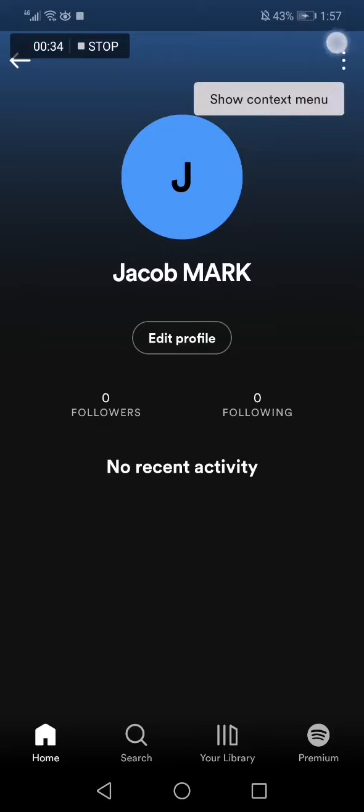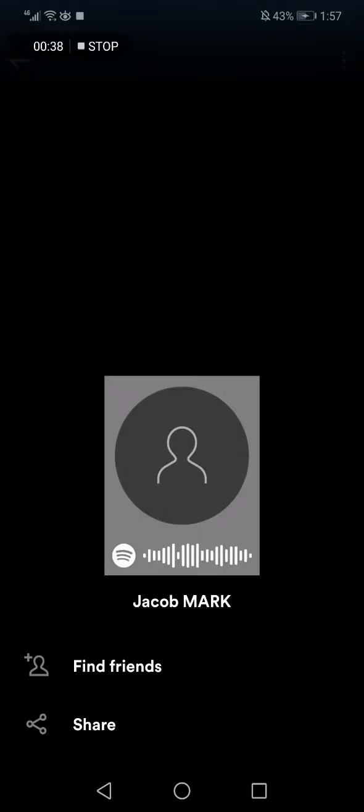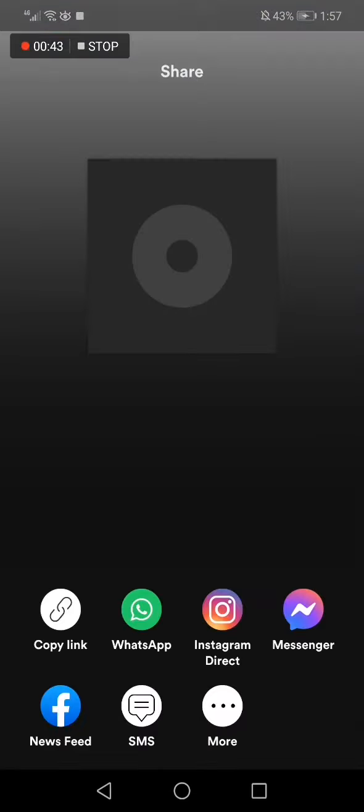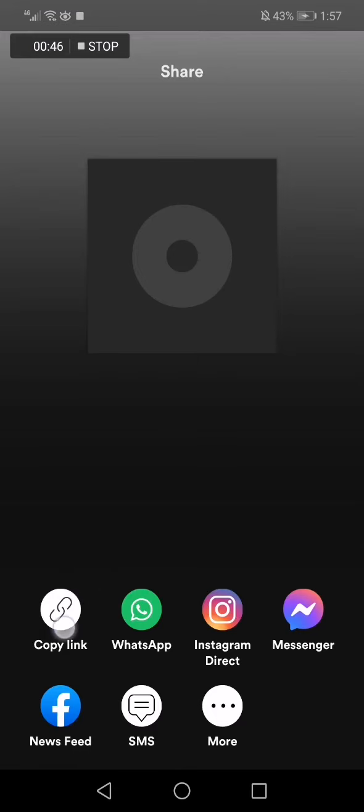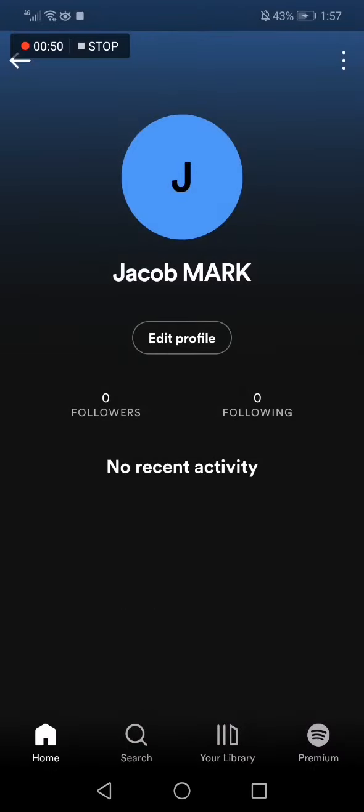Now all you have to do is go to the top corner again and click on those three dots. Now choose the share option right here, click on it, and click copy link. Now your Spotify link is copied to your clipboard, easy and fast.